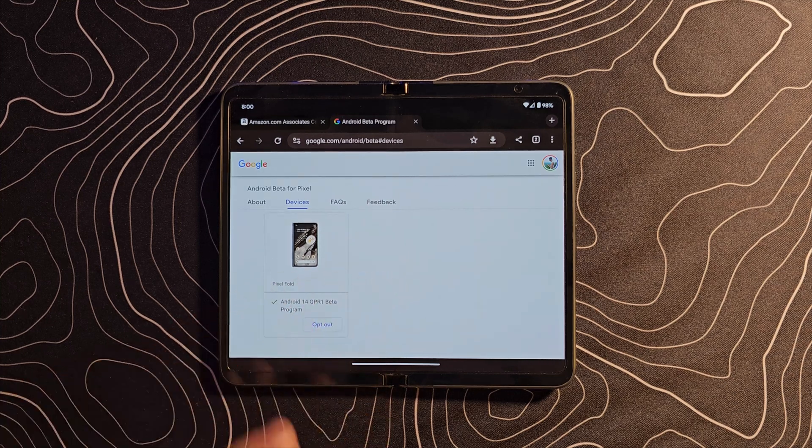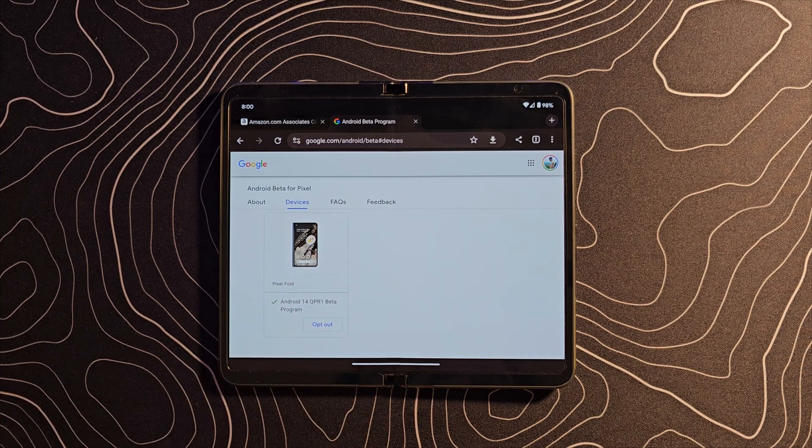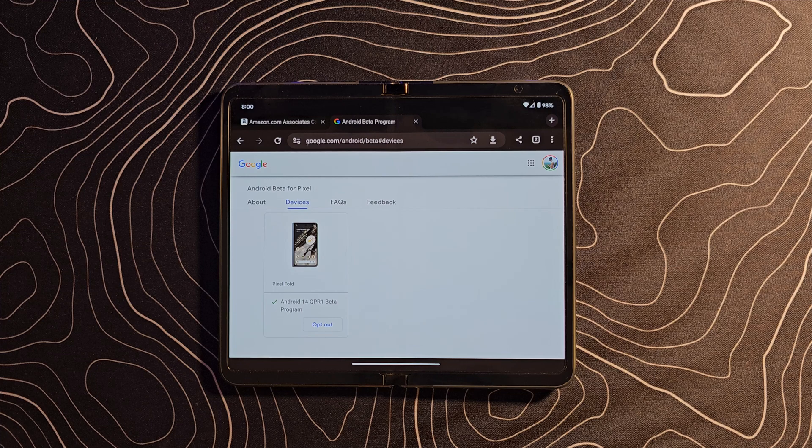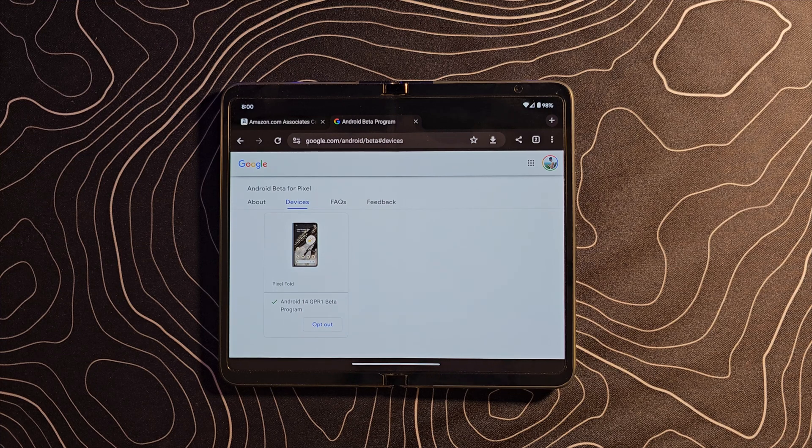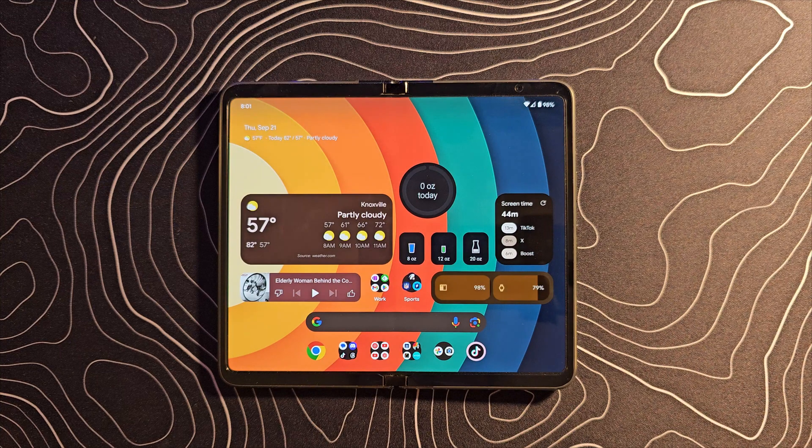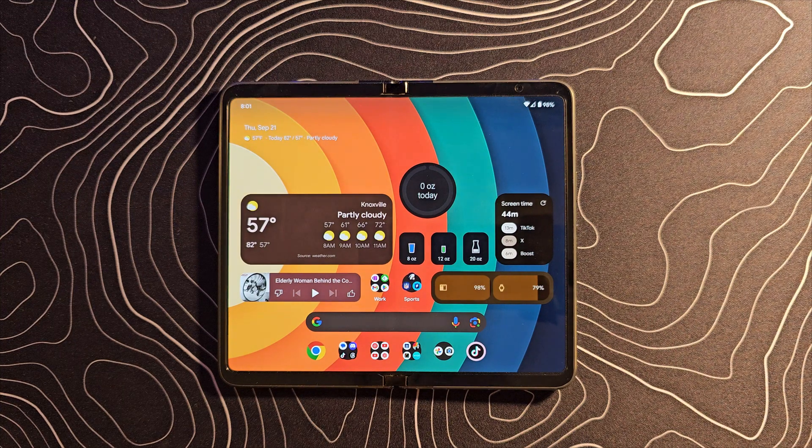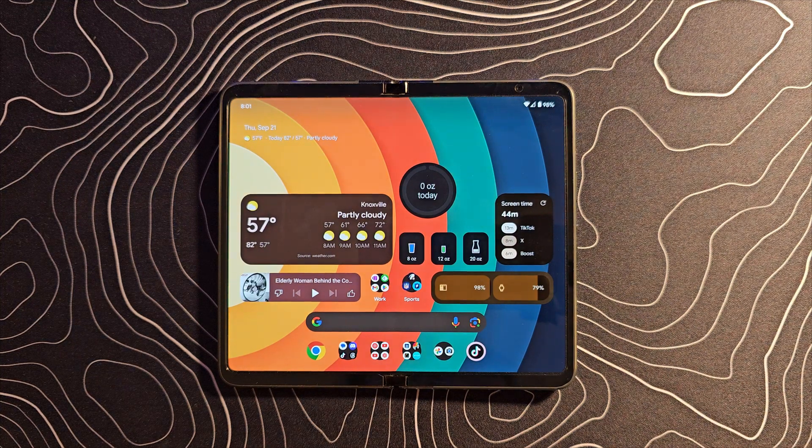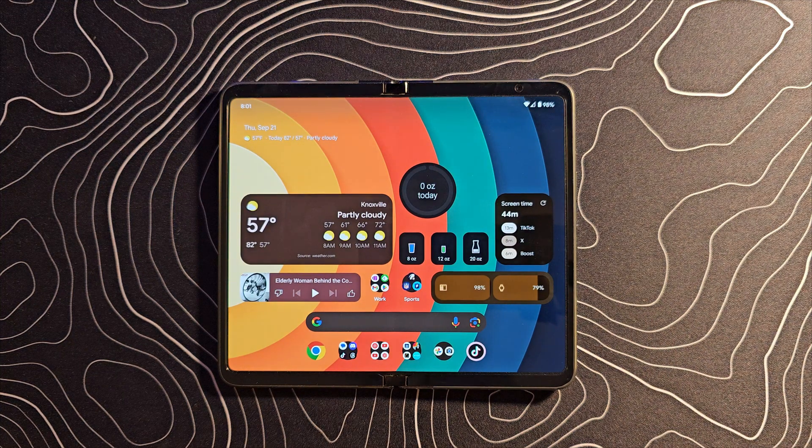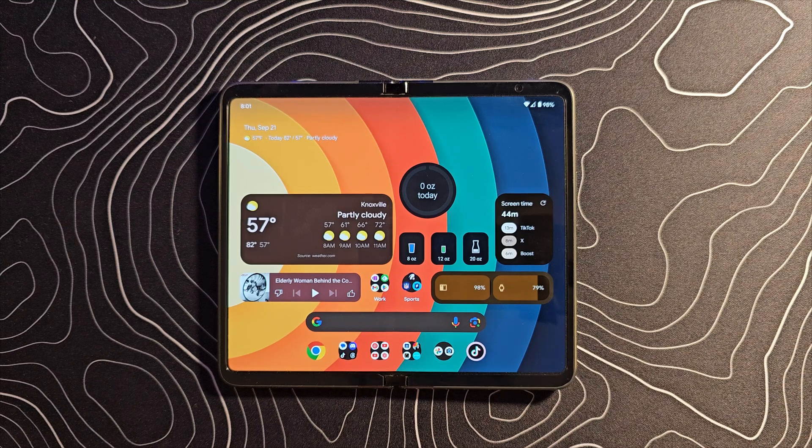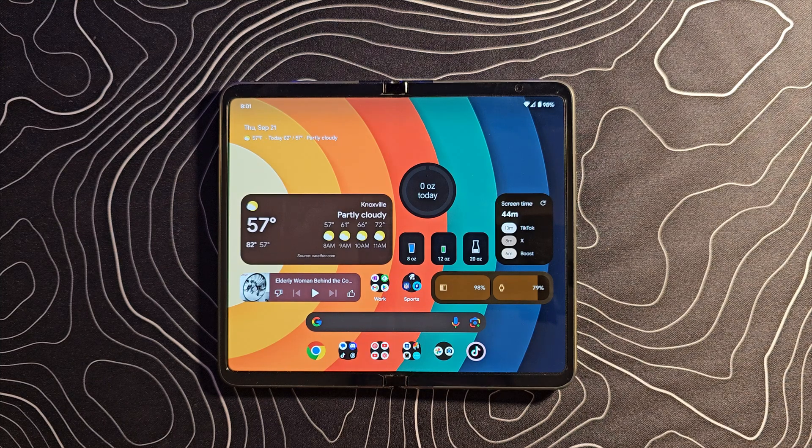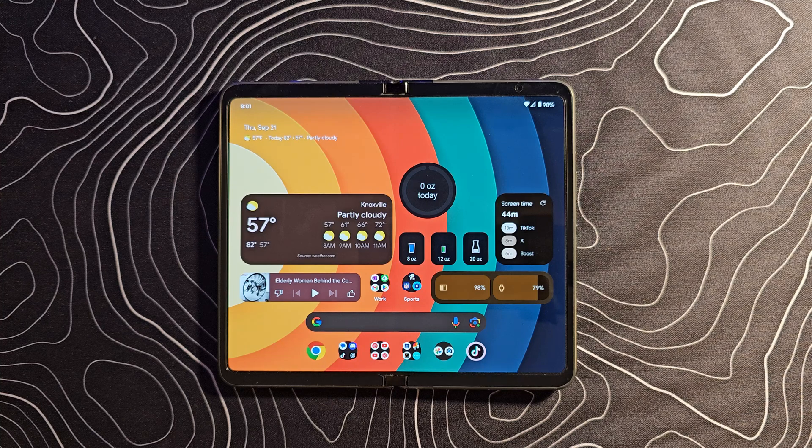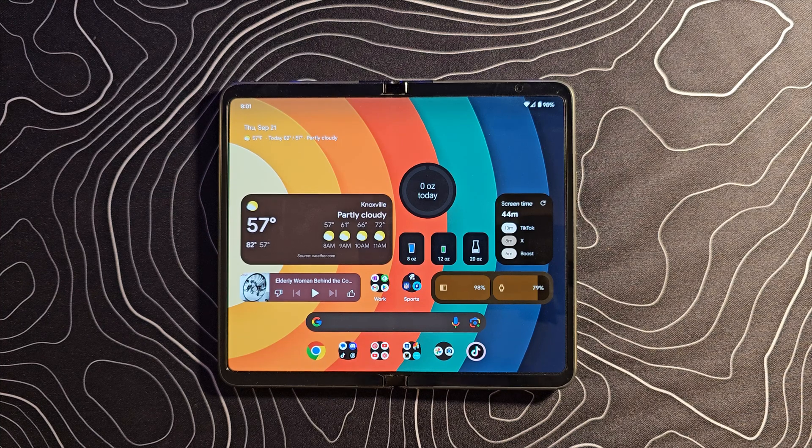You can opt in on the Google beta website. I'll drop a link in the description. Now that it's out, I swear this beta might have more huge features than the other beta. This QPR1 is a big deal, in particular for the Pixel Fold. Let's quickly run down some of the biggest new features found in this beta.